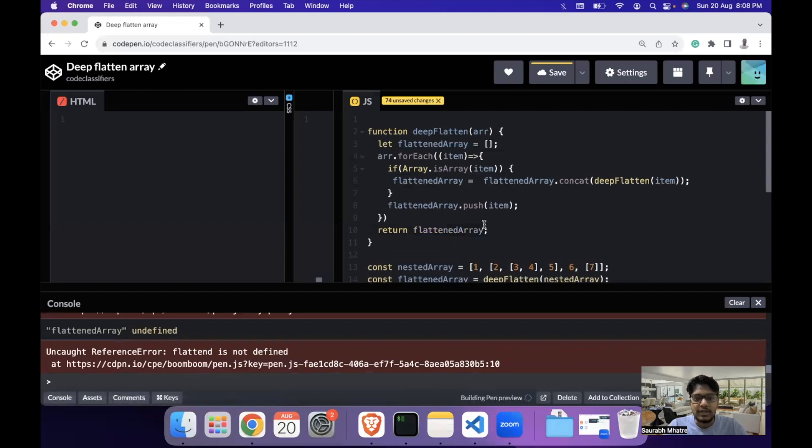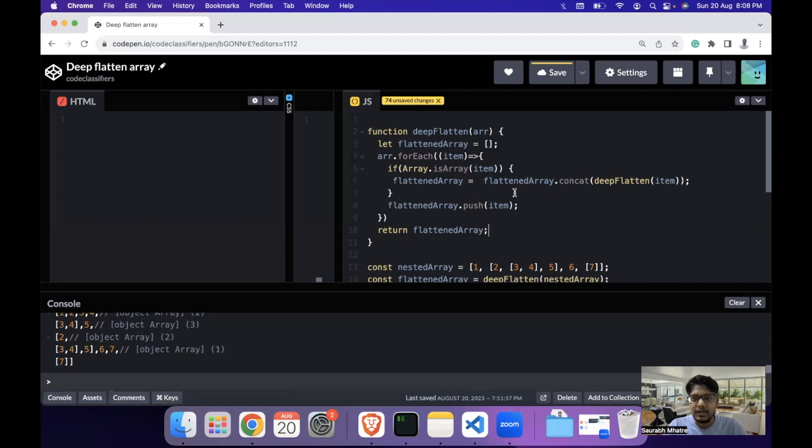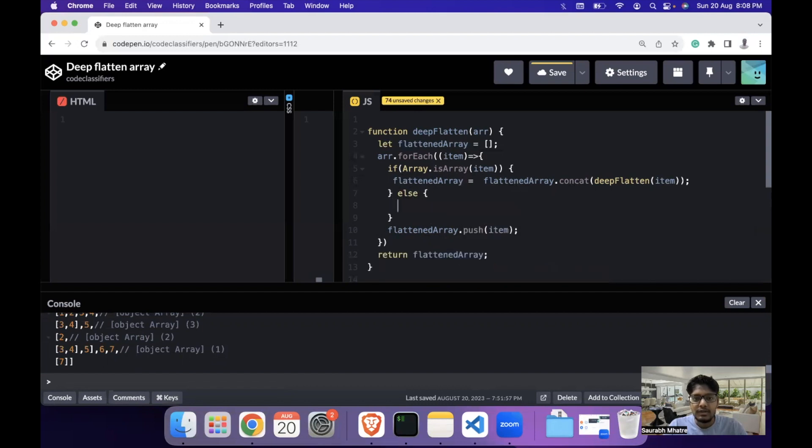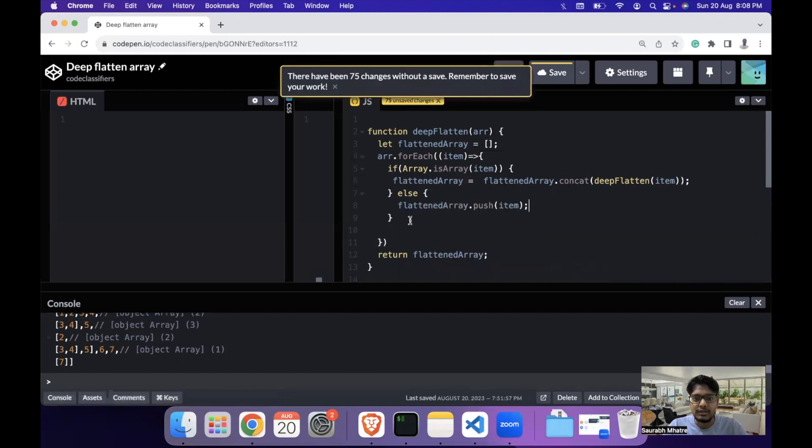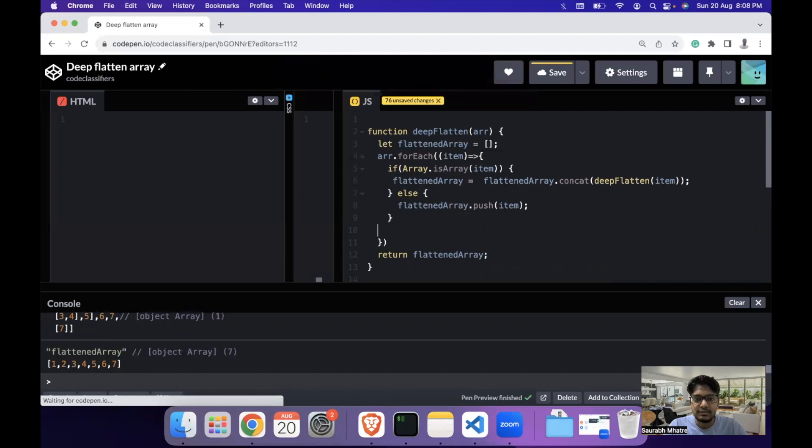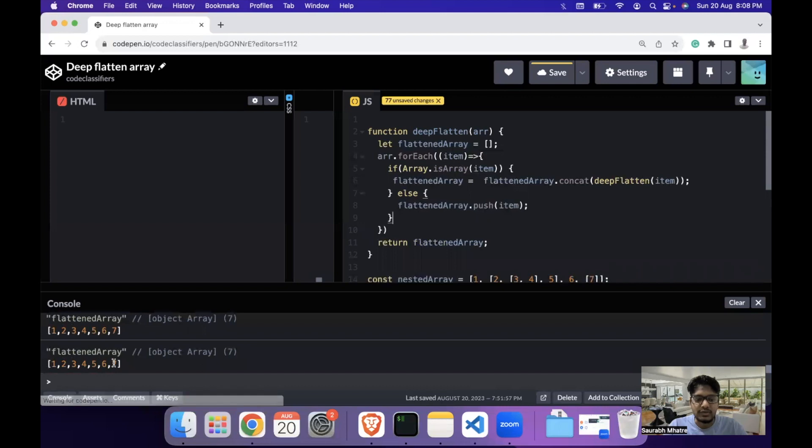So what this code will do is it will recursively go over each of the elements. If each of the items is an array, then we flatten the array and we concat it using the deep flatten. And if not, then we push the flattened element into the flattened array. Now let's see if this works. As you can see, the flattened array output is 1, 2, 3, 4, 5, 6, 7.